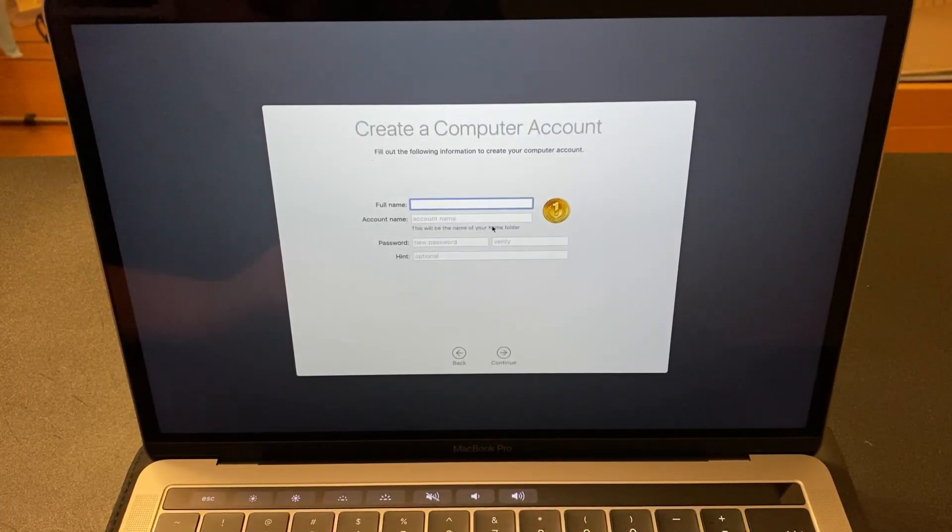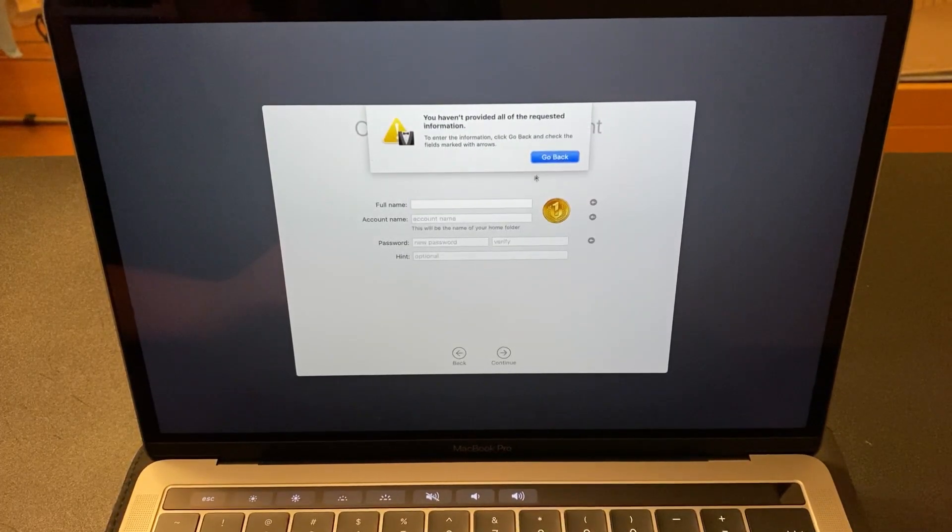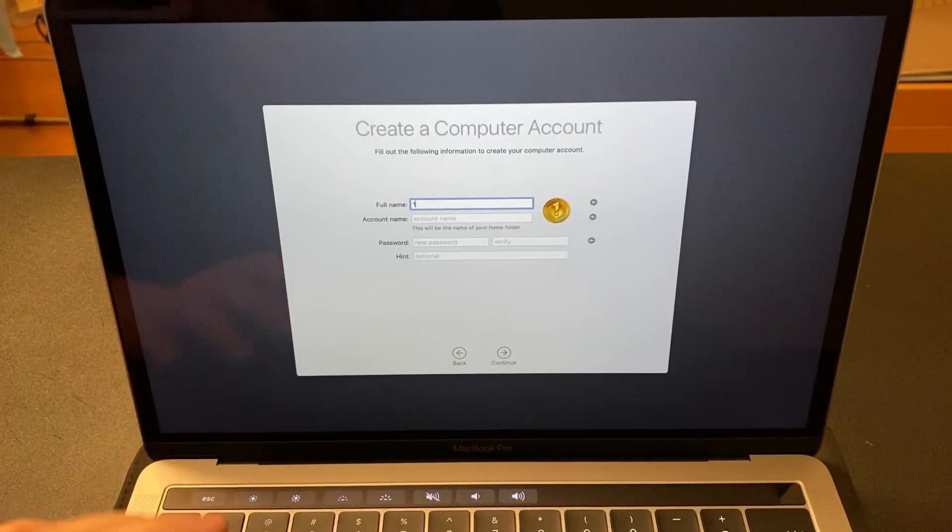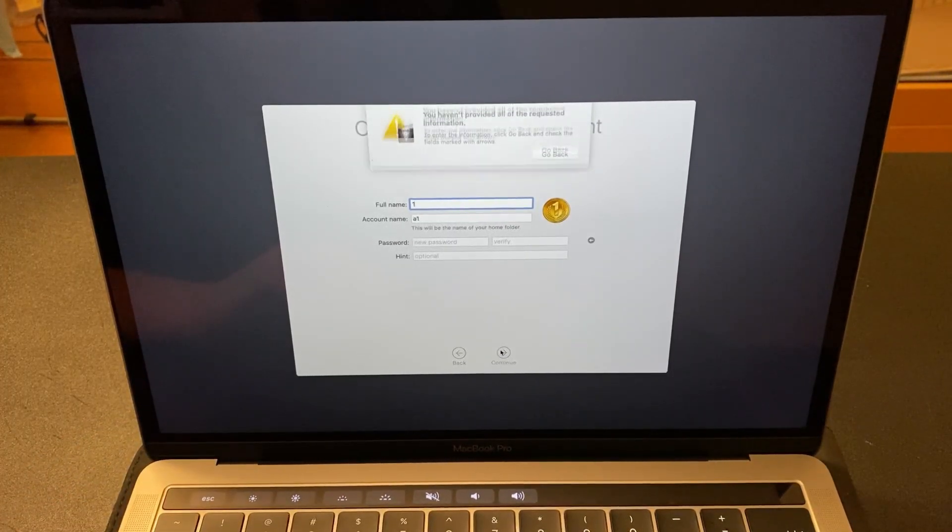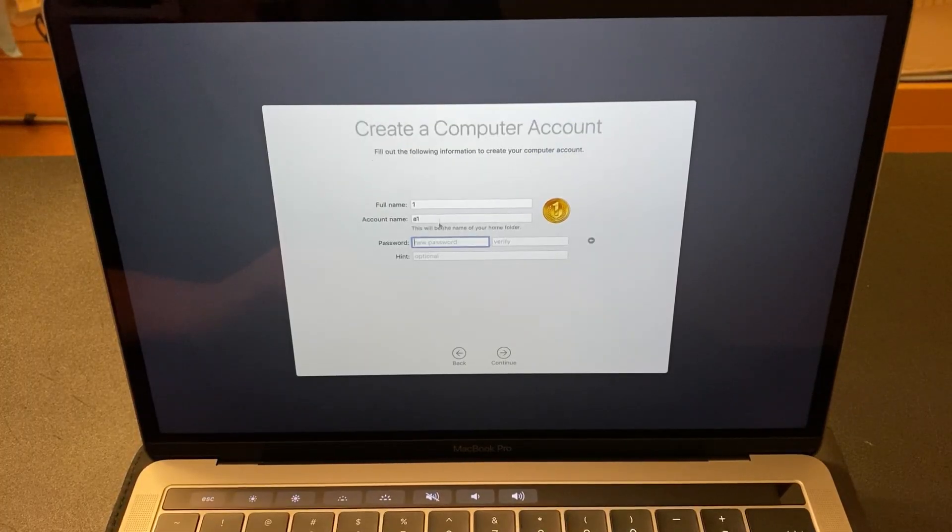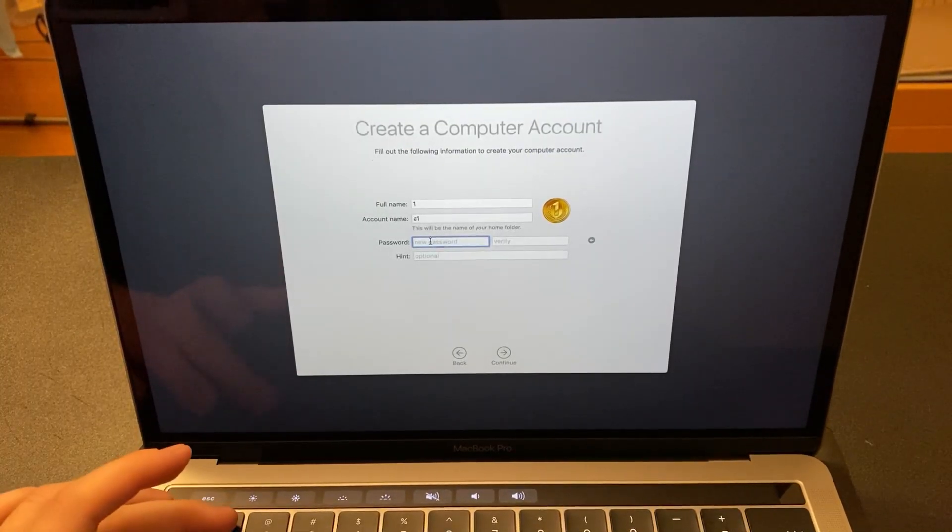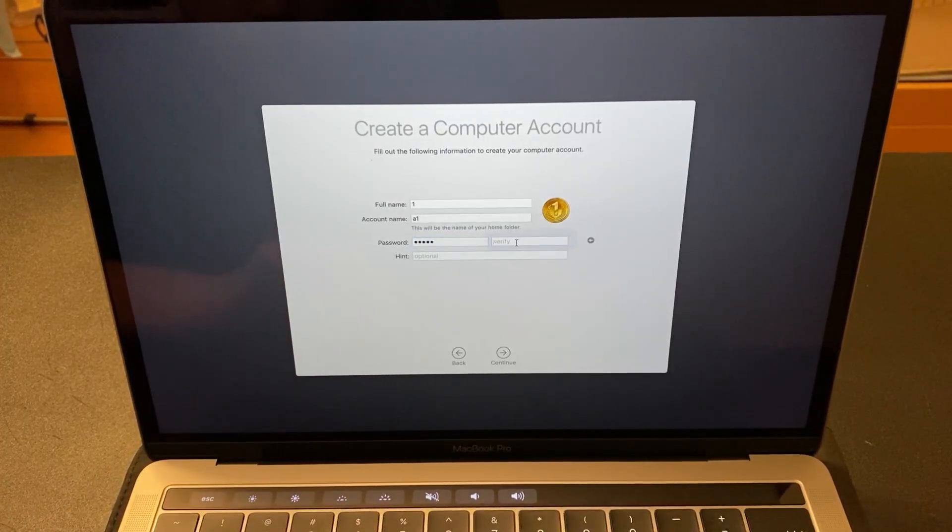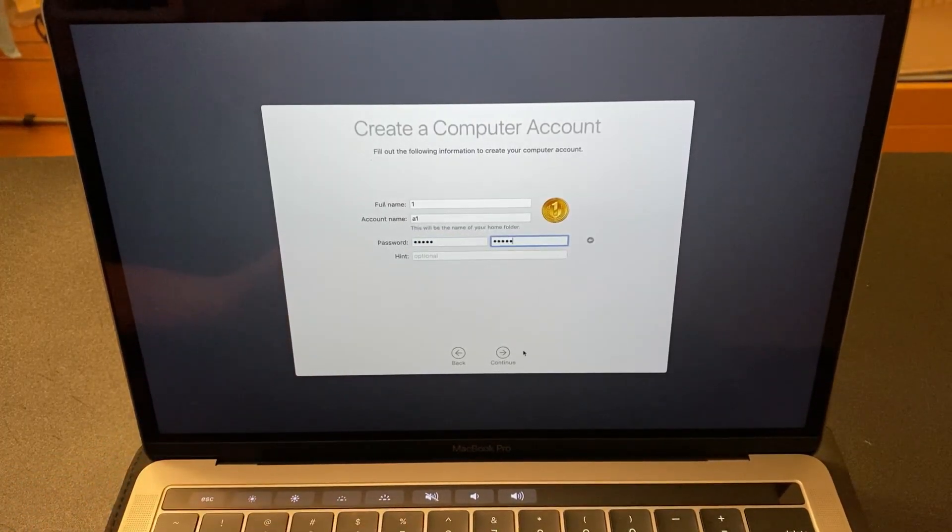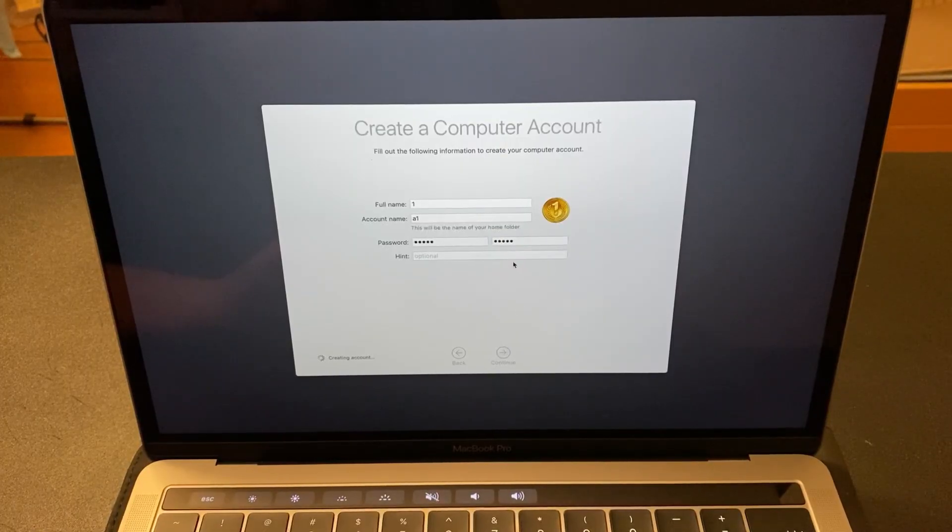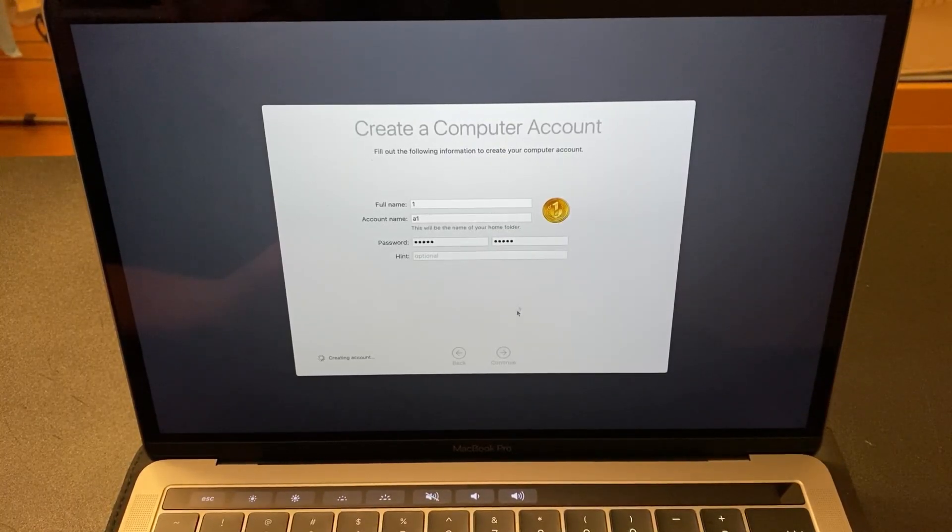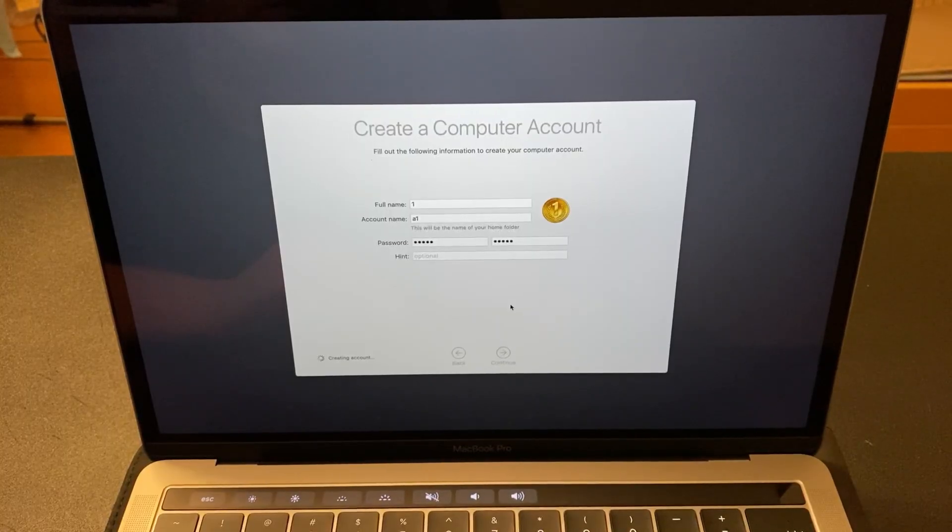Here you're going to create a username and password. I'll just do one, two, three, four, five. And then continue. Now, you created a new account on the MacBook, even though there was an iCloud lock previously.